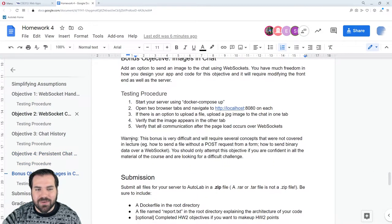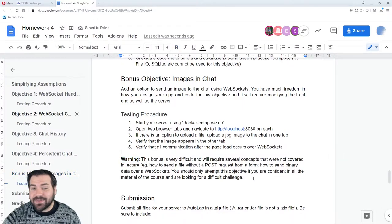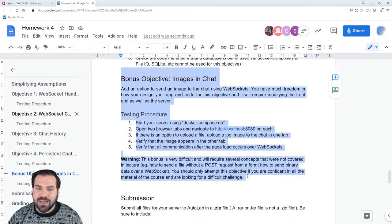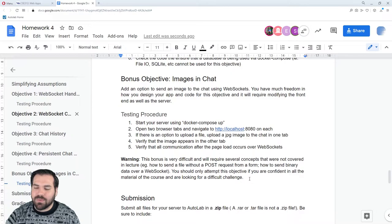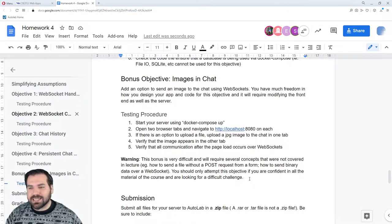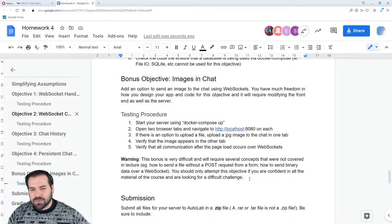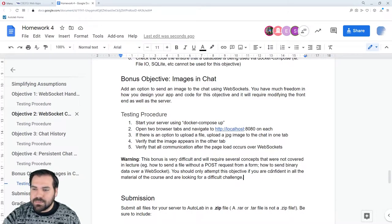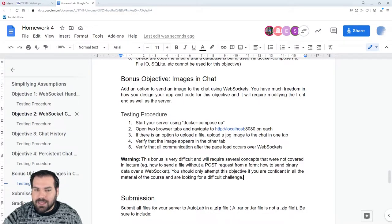The bonus objective — I've got to warn you — this is difficult. Like, the assignment itself isn't easy, but this bonus objective is a true bonus objective. If you're comfortable with everything in this course and you're really enjoying it and ready for a bigger challenge, here it is: images in chat over WebSocket connections. Build that functionality using WebSockets and have images sent over those sockets. The images should be uploaded via WebSockets, and then the website should send image tags with downloads for the images handled separately.